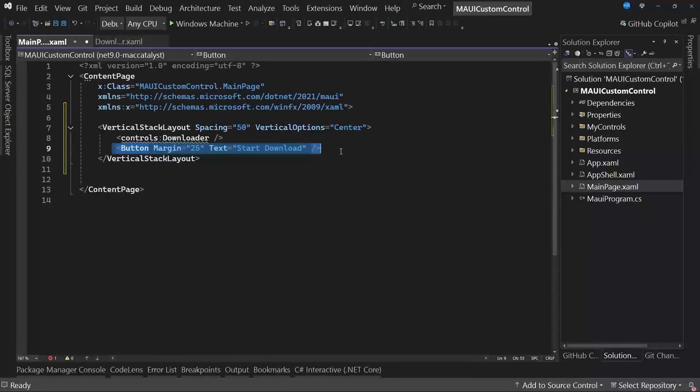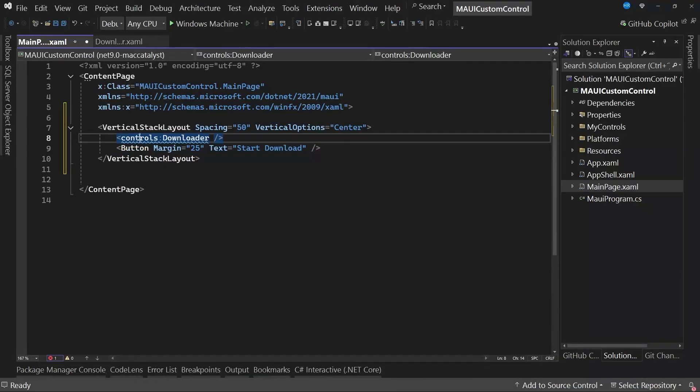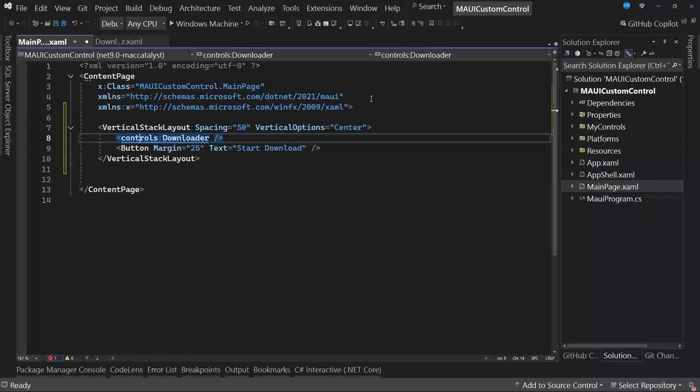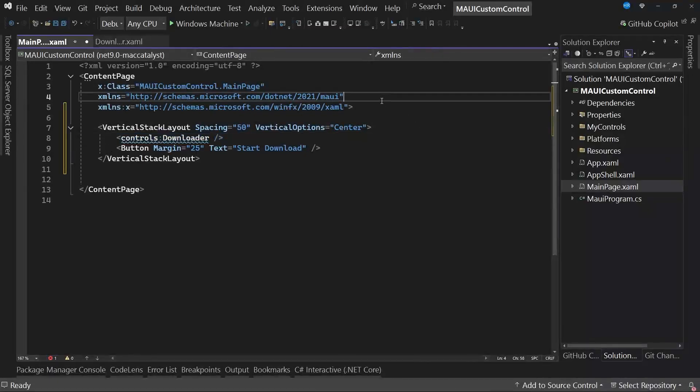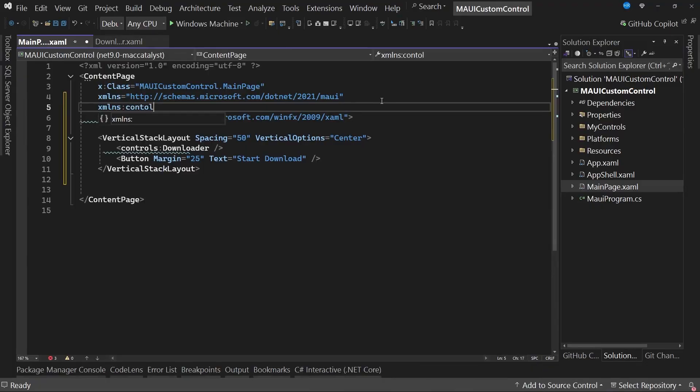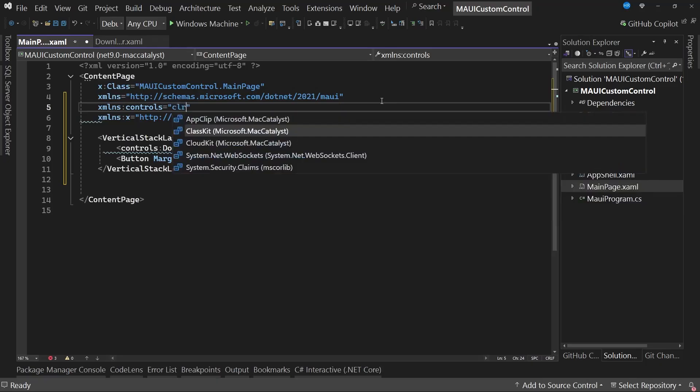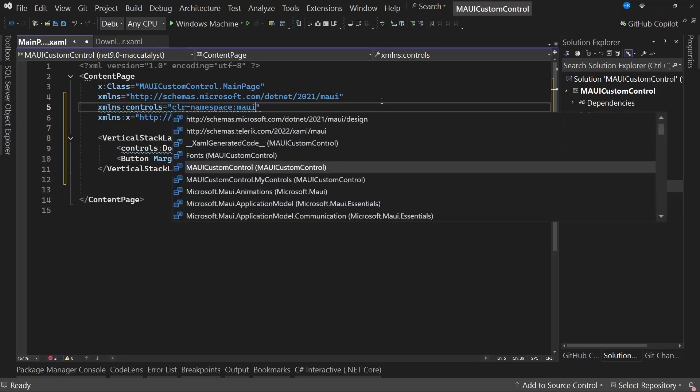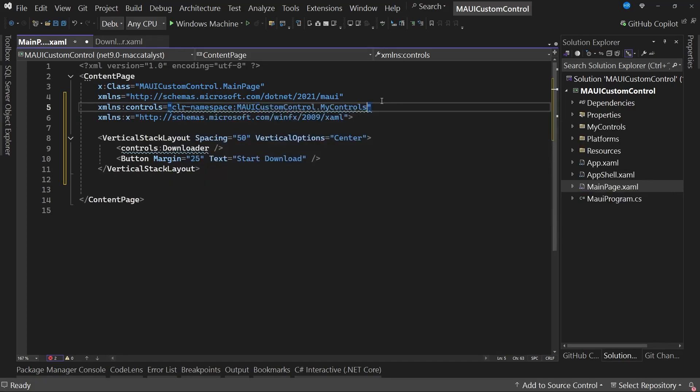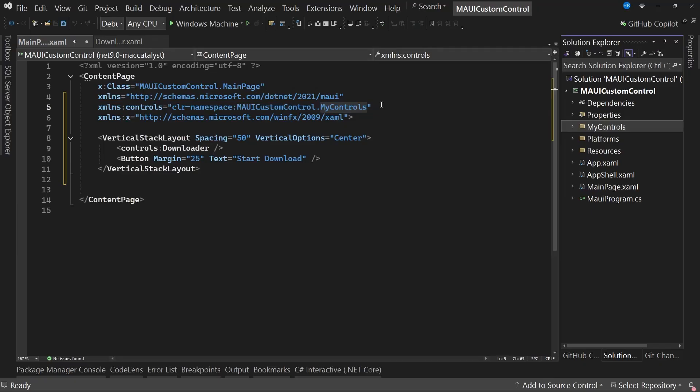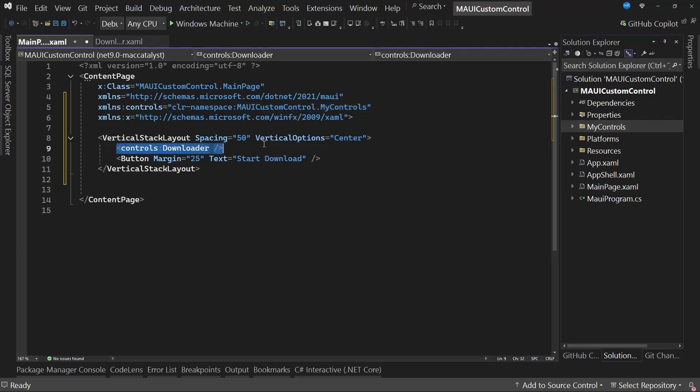The next step is to use the namespace so that our file or project recognizes this control tag. To do this, I will indicate that I want to create a new prefix, xmlns. We will call it controls, which will be equal to CLR namespace. Here, we will find the name of our solution, and finally, we will locate the namespace where our control is located. In this case, since it is in the folder called MyControls, we need to use this namespace. With this, you can see that the error is resolved correctly.